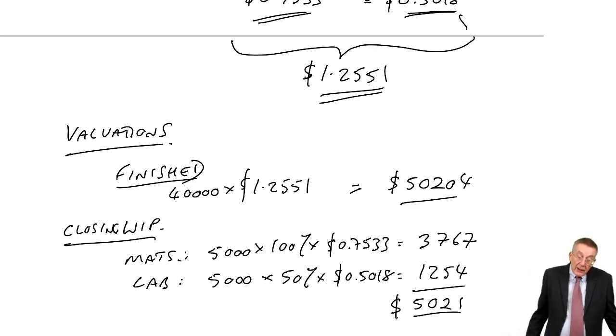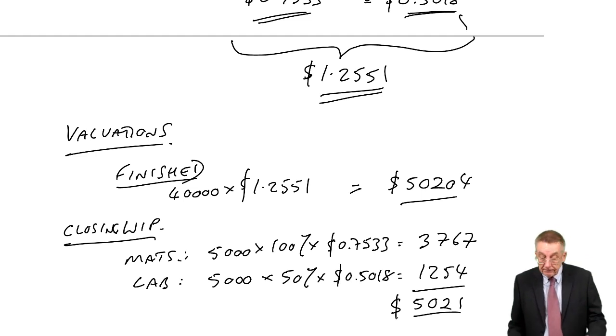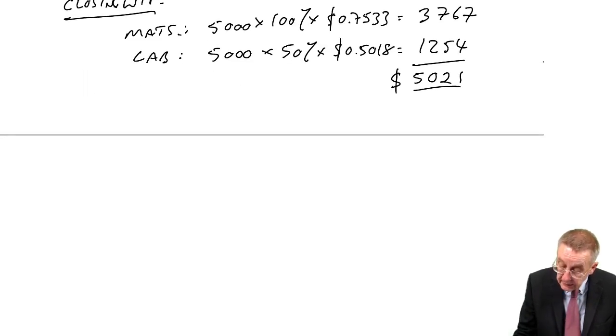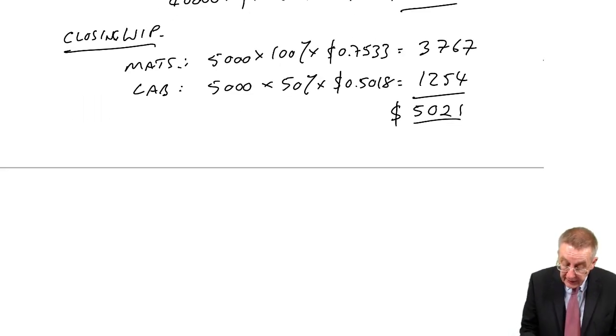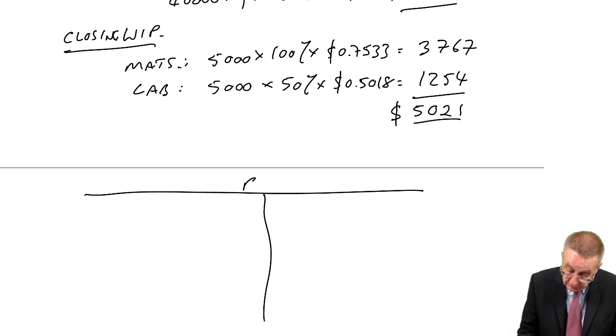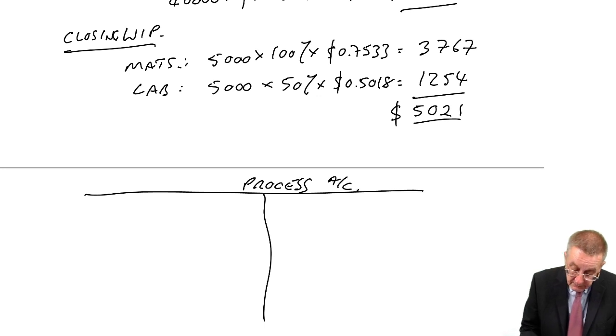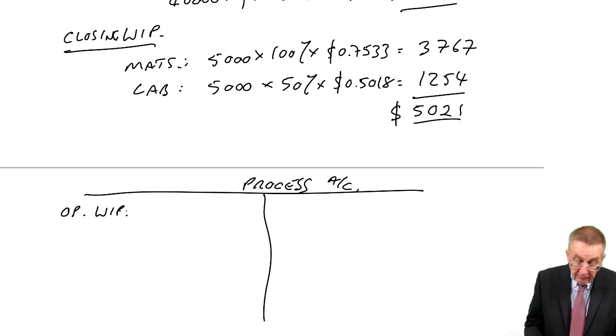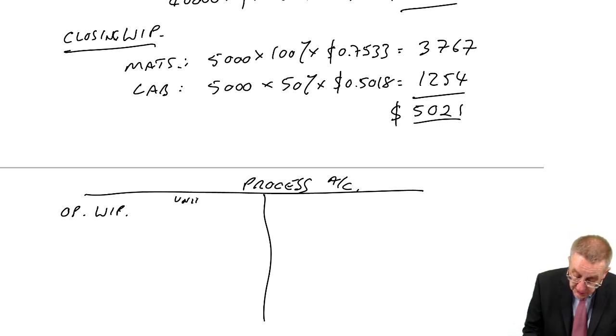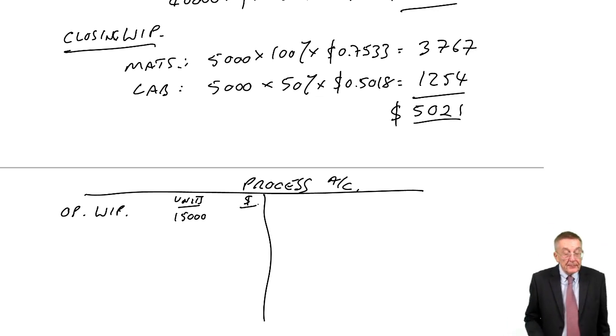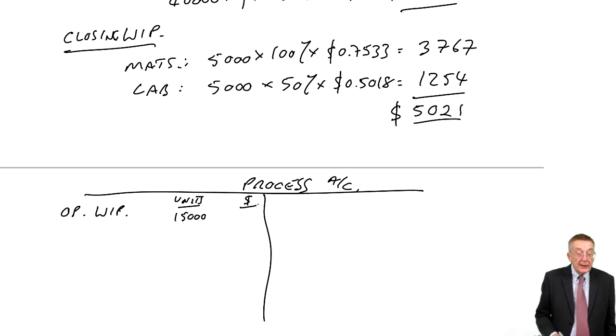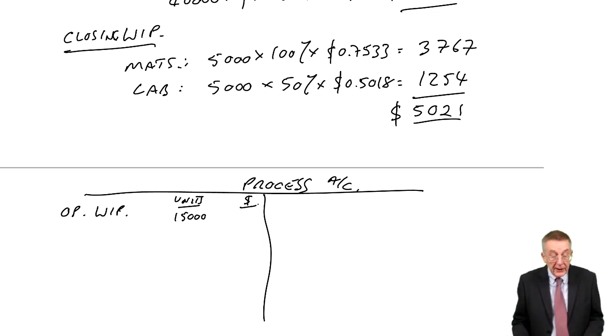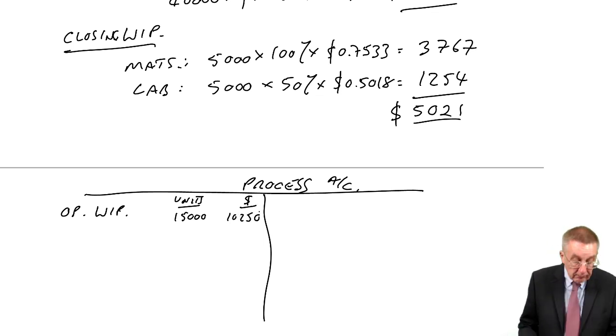And so there we are however since I've done it every single time, I will do one final check. The opening work in progress, 15,000 units, and the total value 9,000 material, 1,250 labour and overheads from the question, so 10,250.